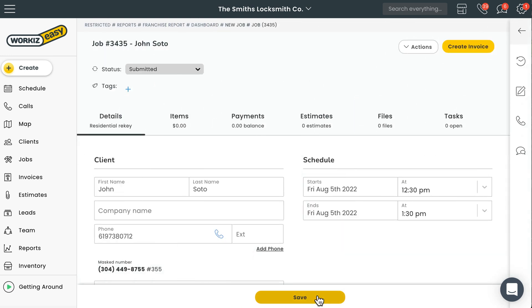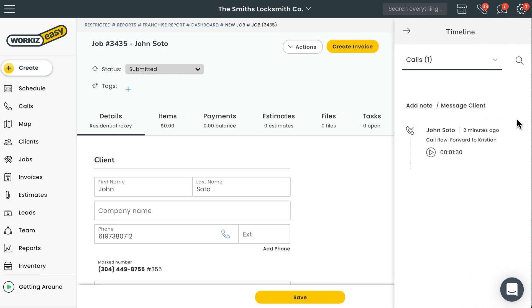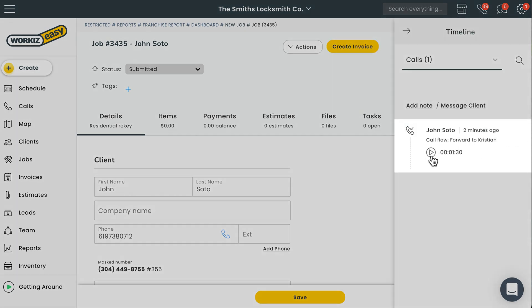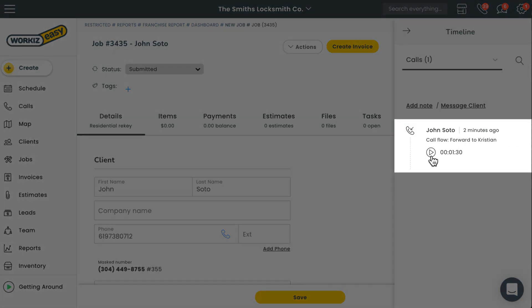Just like I mentioned before, you can expand the job timeline by selecting the phone icon along the right pane on the job screen. There's the call that took place earlier with the option to listen to the recording.